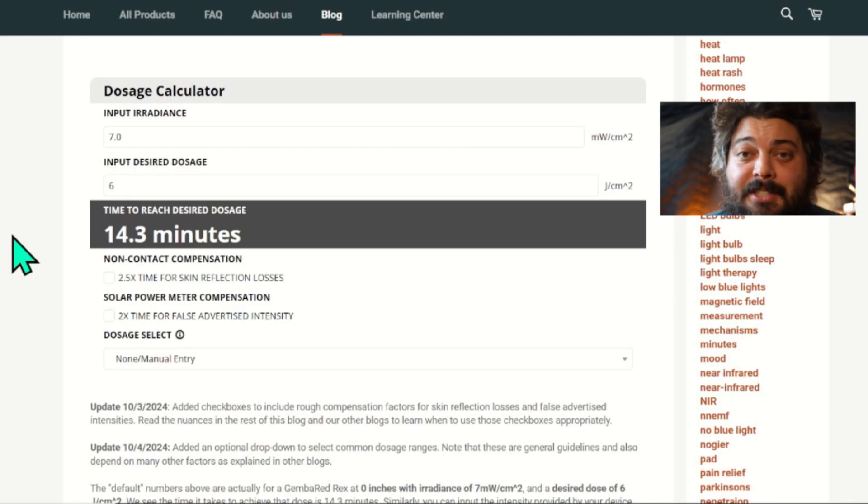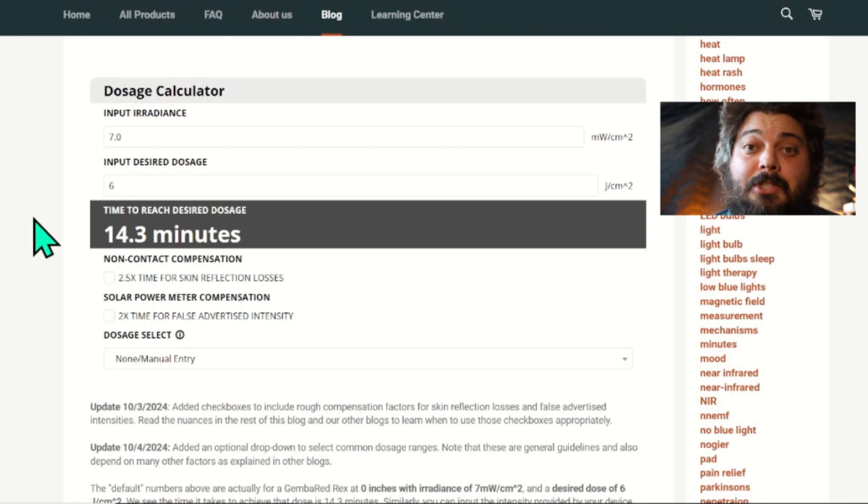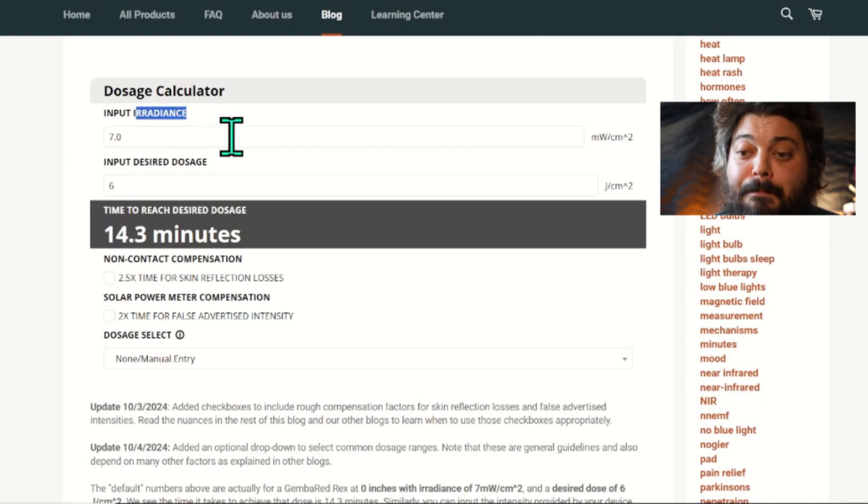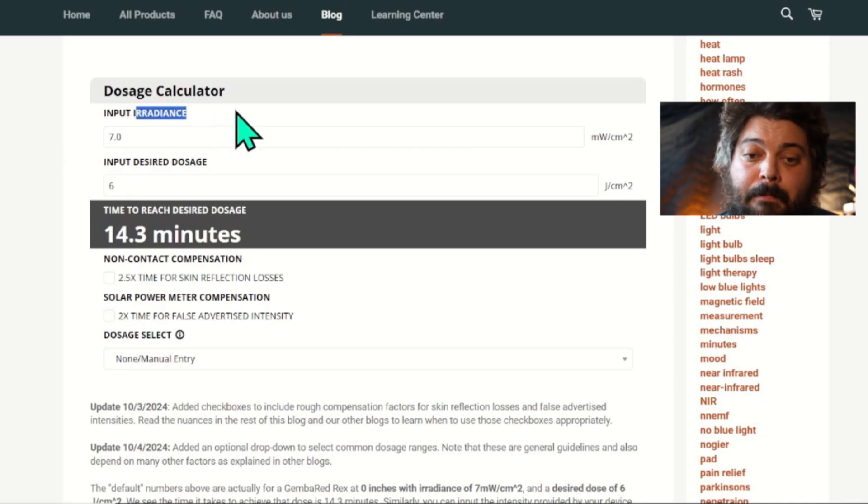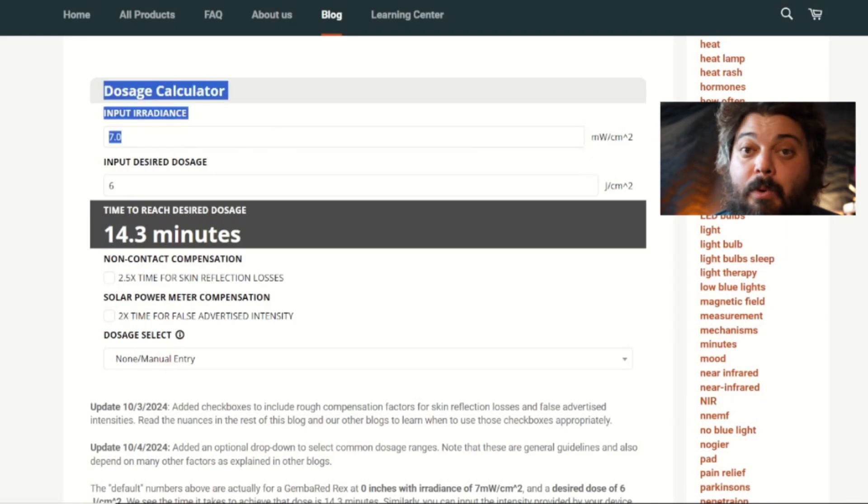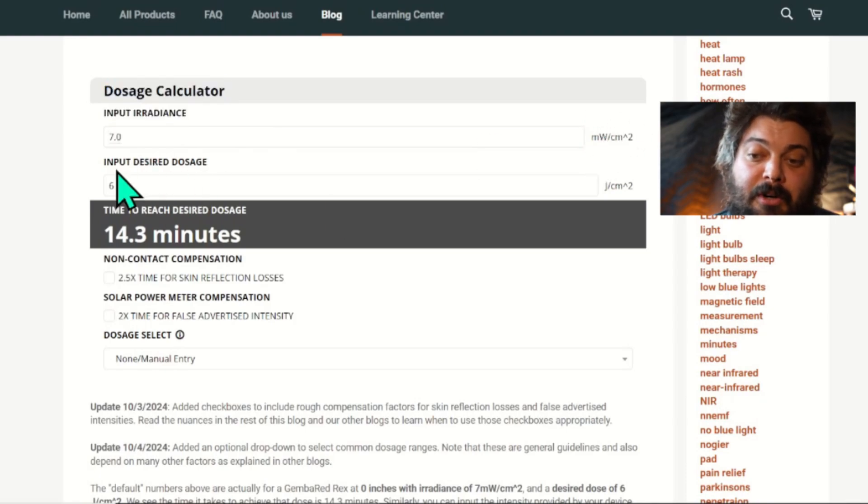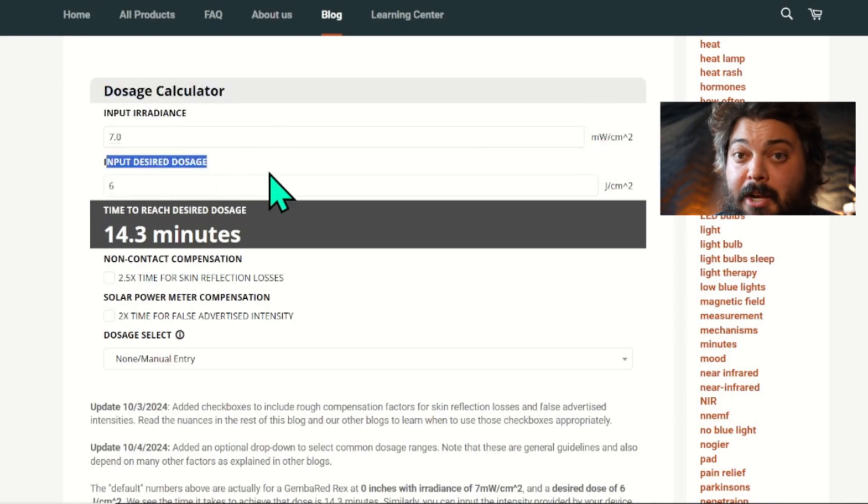But in concept, it's very simple. You input the irradiance—sometimes it's called the intensity or the power density—and the units are in milliwatts per centimeter squared. Then you input what dosage you want, and those units are in joules per centimeter squared.